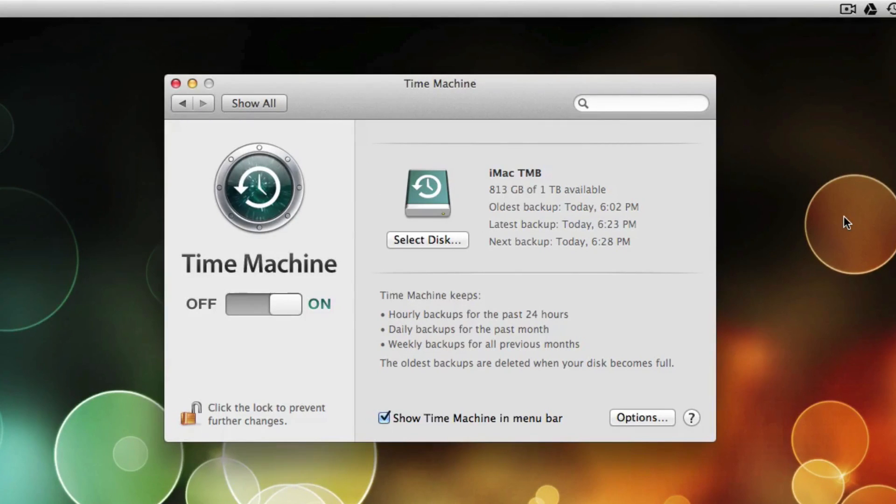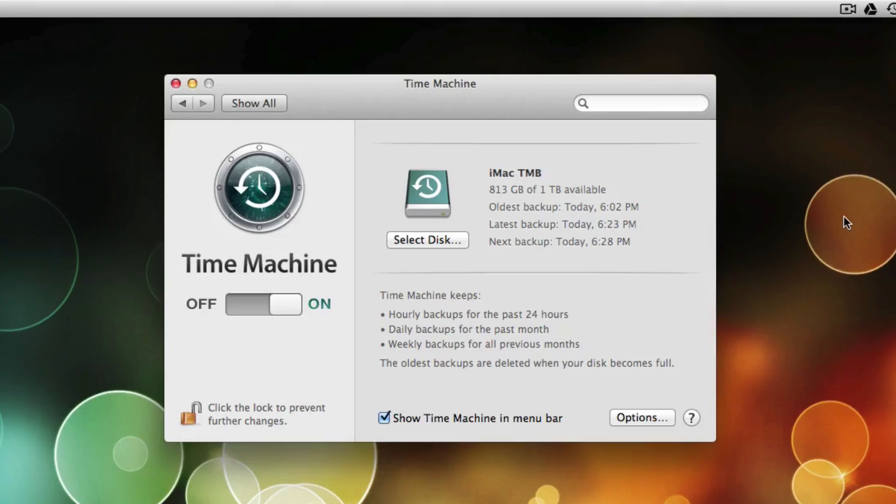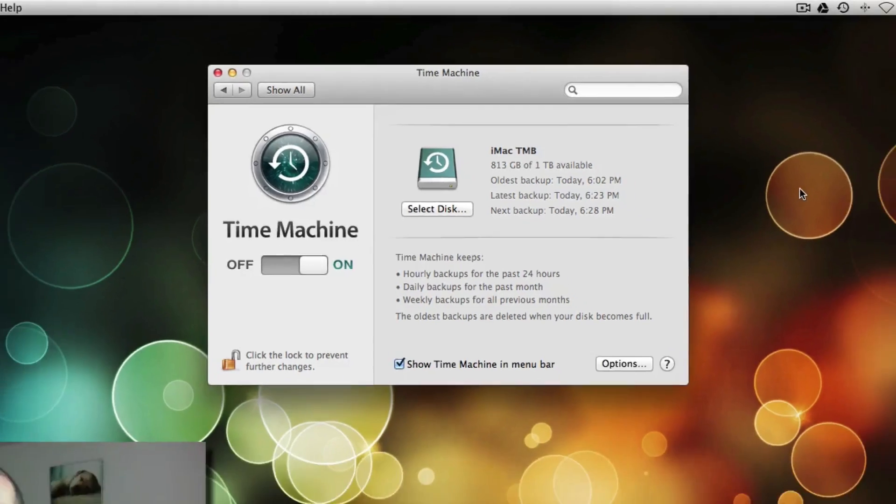Alright, and it's done backing up. I wasn't able to record it because it happened a little faster than I expected. It took about 2.5 hours to backup the 216 GB of data I have on my hard drive.